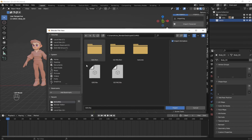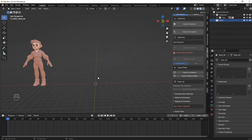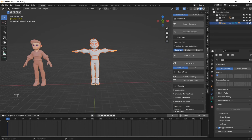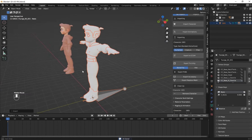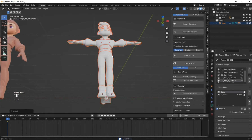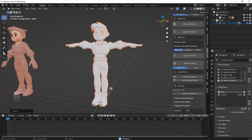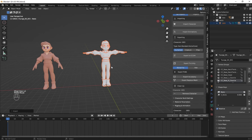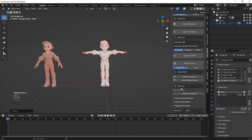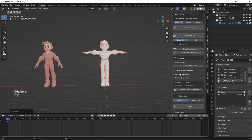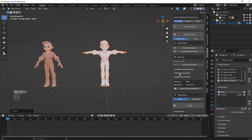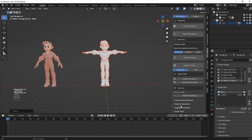On your CC Import click on Import Character. Navigate to where you saved your model and import it. You see that it has been imported, but there is no texture on it. So to fix this, you have to go to Rigging and Animation.